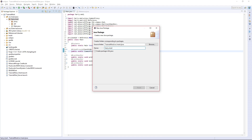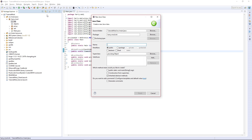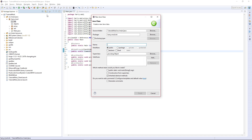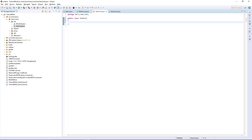We're going to create a new package called 'init' and also a new package called 'objects'. Inside init, we're going to create our ItemInit and our BlockInit. First, let's start with ItemInit.